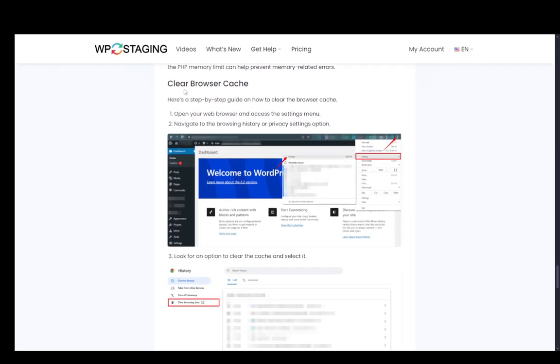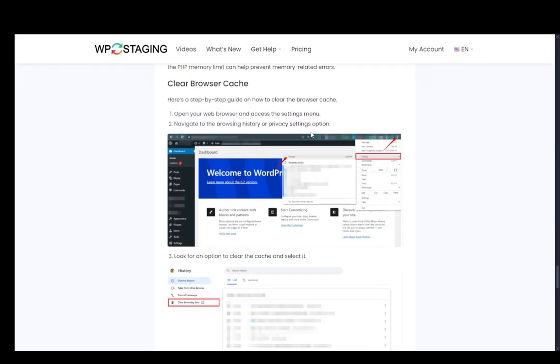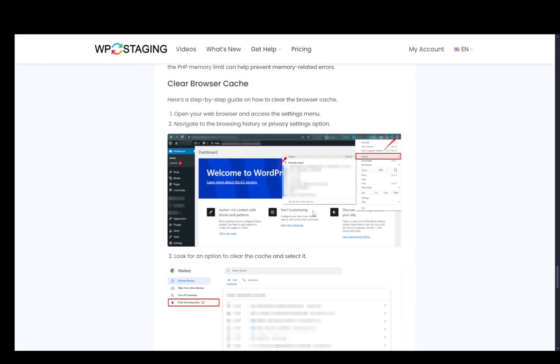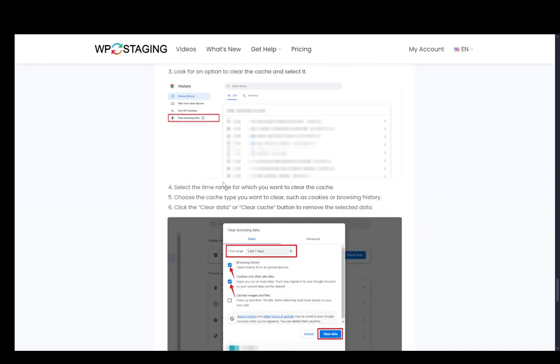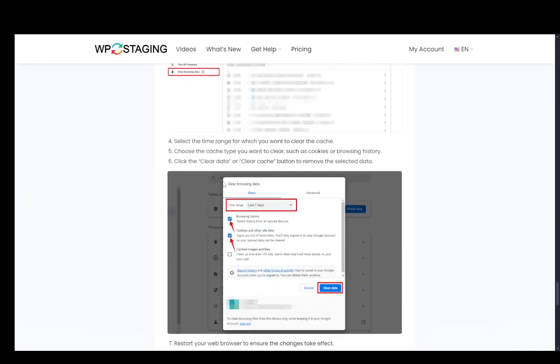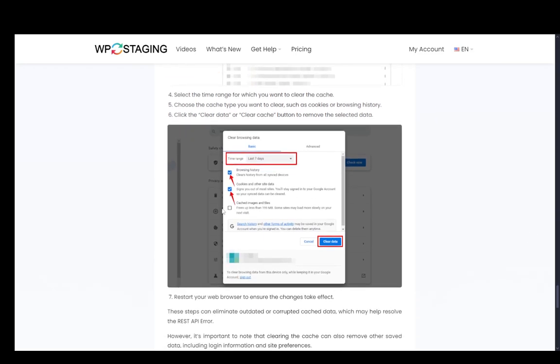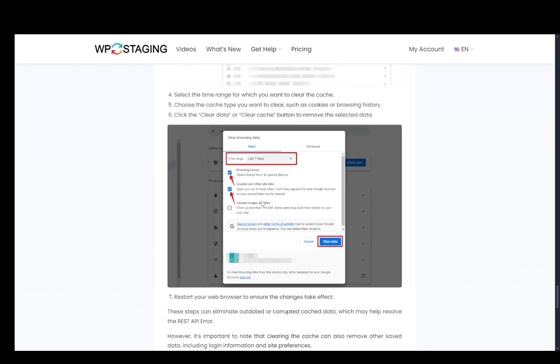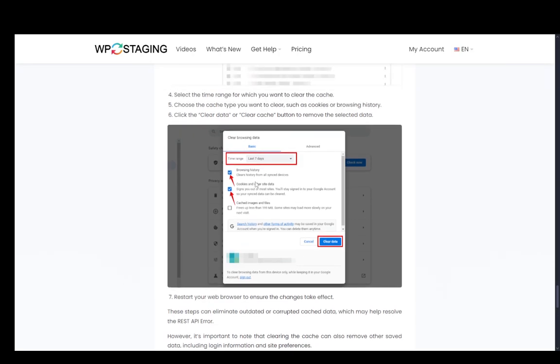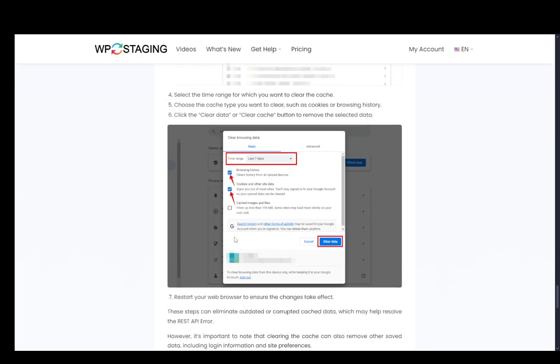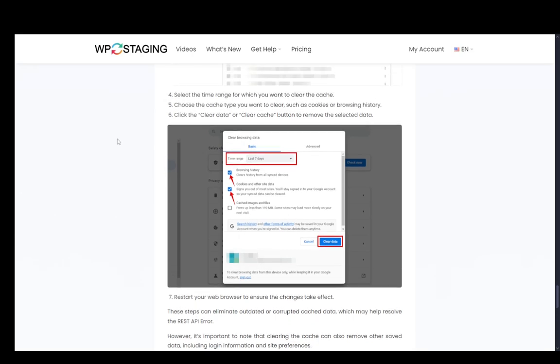And finally, you can clear the browser cache. You just go into browser settings and clear the browsing data. You can clear the browsing history, the cookies, the cache, whichever it is. Of course, it depends on which browser you're using, but most Chromium browsers work just like this. And then you just clear the data and test it out. And that should fix any problems you might be having.